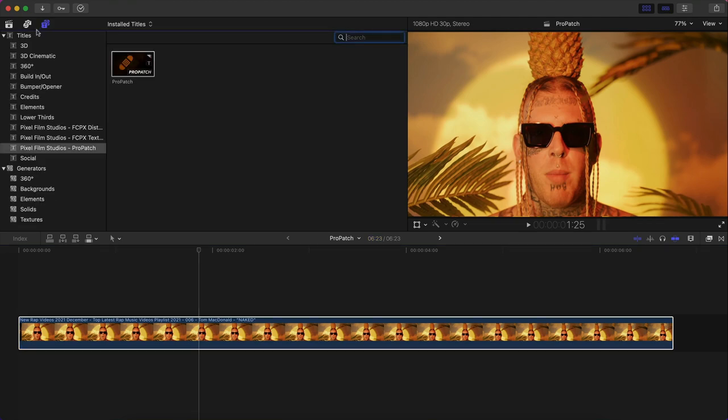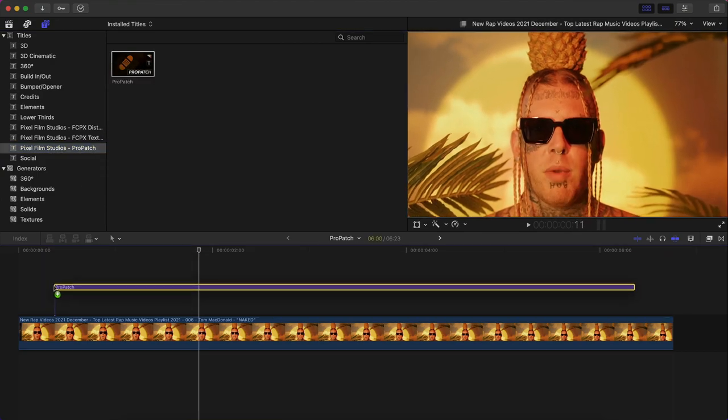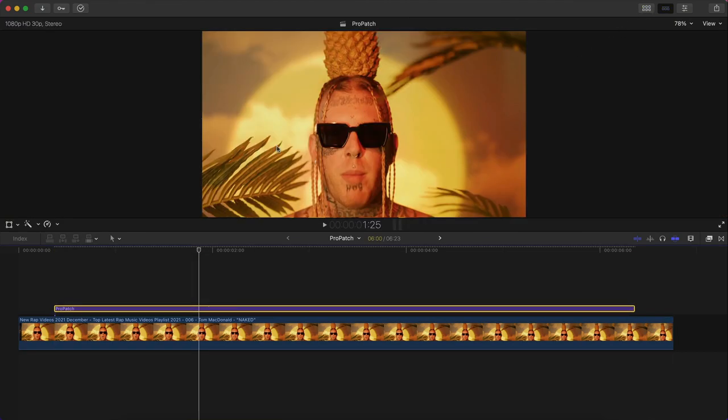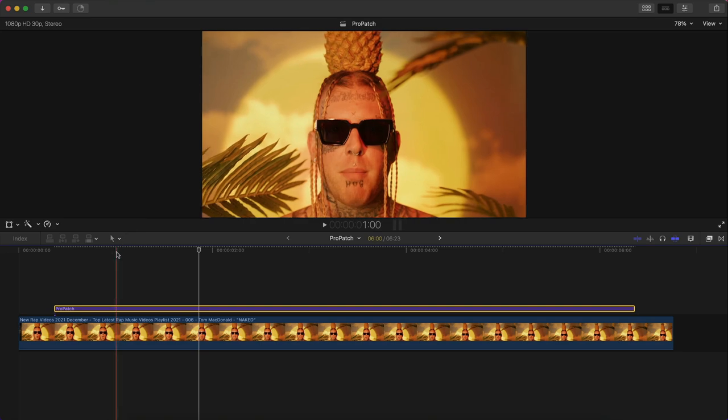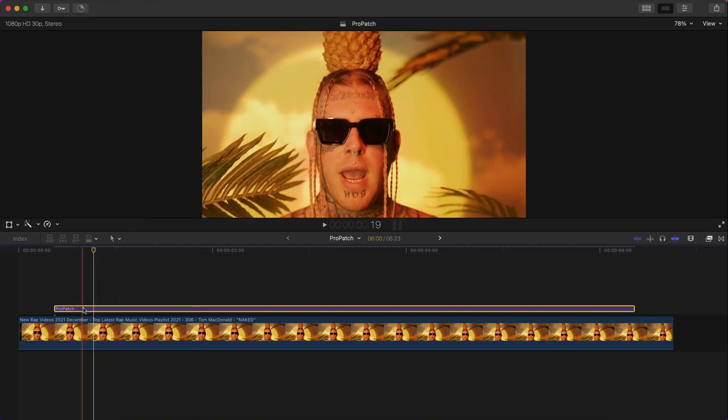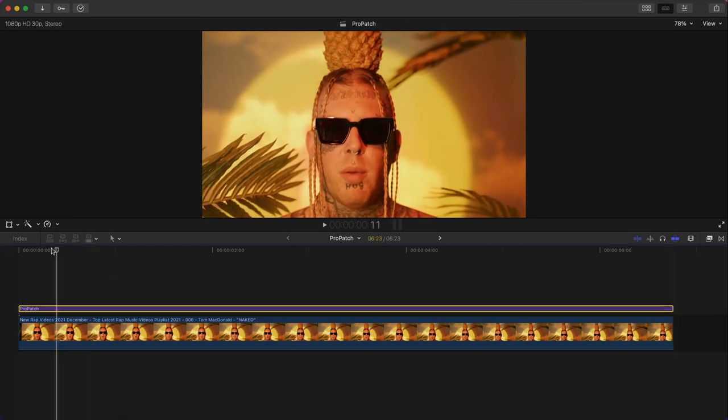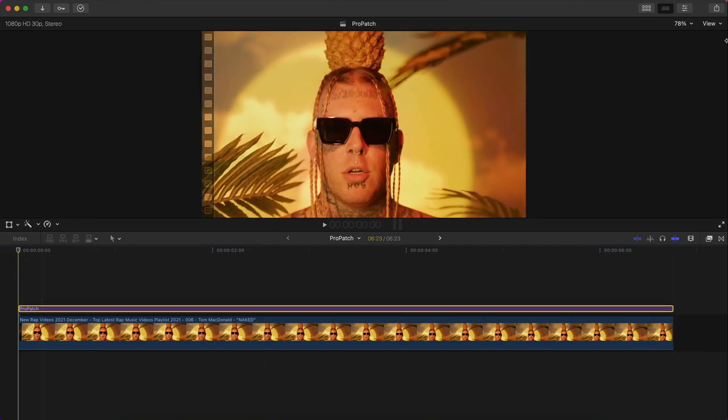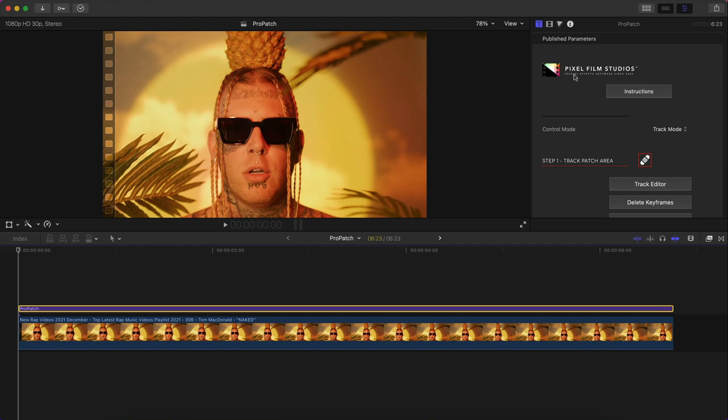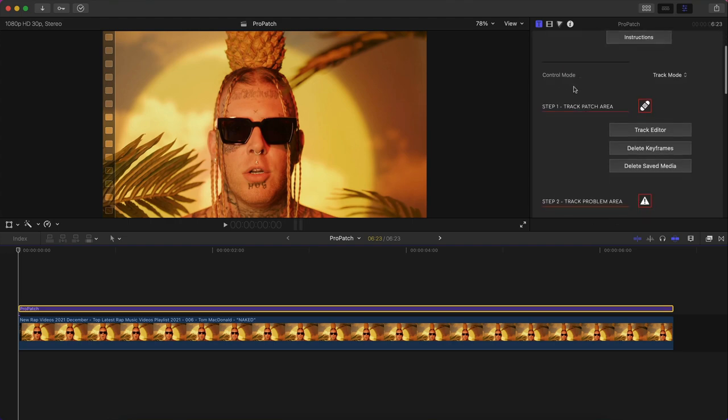We're going to go over to the titles and generators, go down to the Pixel Film Studios Pro Patch plugin, and click and drag the title above the video that you want to remove a blemish or tattoo or anything like that. Once you're here, you can move this title anywhere. So we're going to move the playhead at the beginning, go over to the inspector tab and in the inspector tab go over to the title tab.